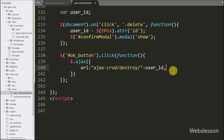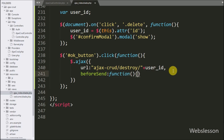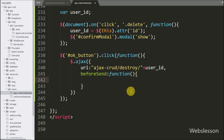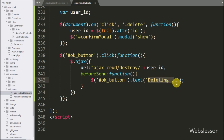In the second option, we have written a beforeSend callback function. This function is called before the AJAX request is sent. Under this block, we have written dollar with OK button ID 'OK button' with the text method, and under this we have written 'Deleting' — this code will change the OK button text to 'Deleting'.